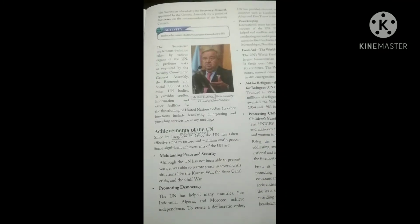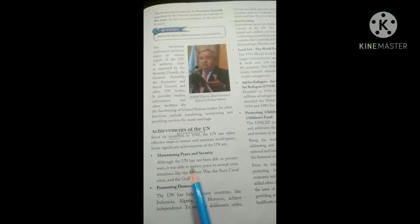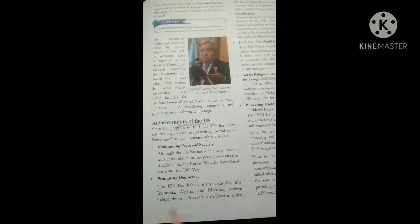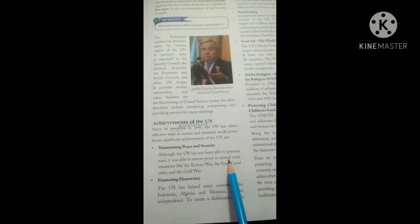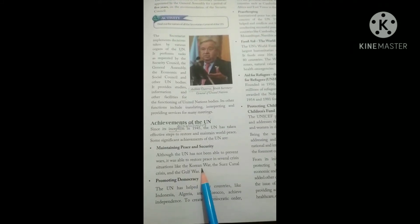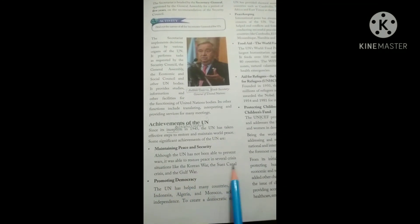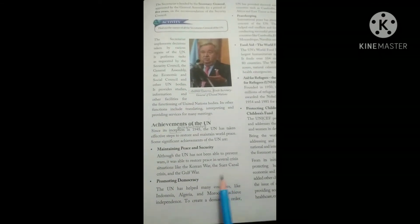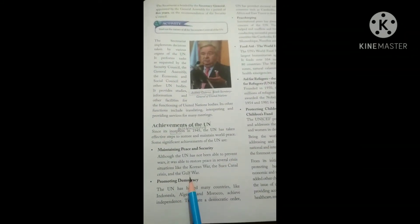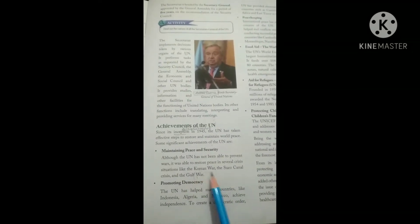Some significant achievements include maintaining peace and security. Although the UN has not been able to prevent all wars, it was able to restore peace in several crisis situations. For example, during the Korean War when North and South Korea were in conflict, the UN maintained peace. It also intervened in the Suez Canal crisis and the Gulf War, helping to restore peace in these situations.